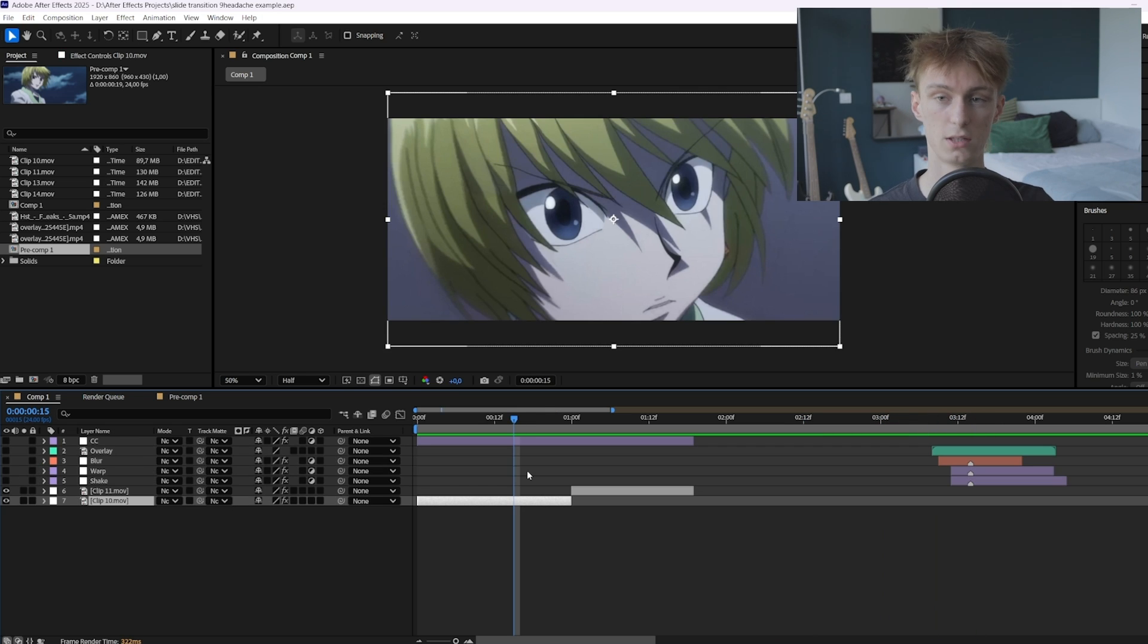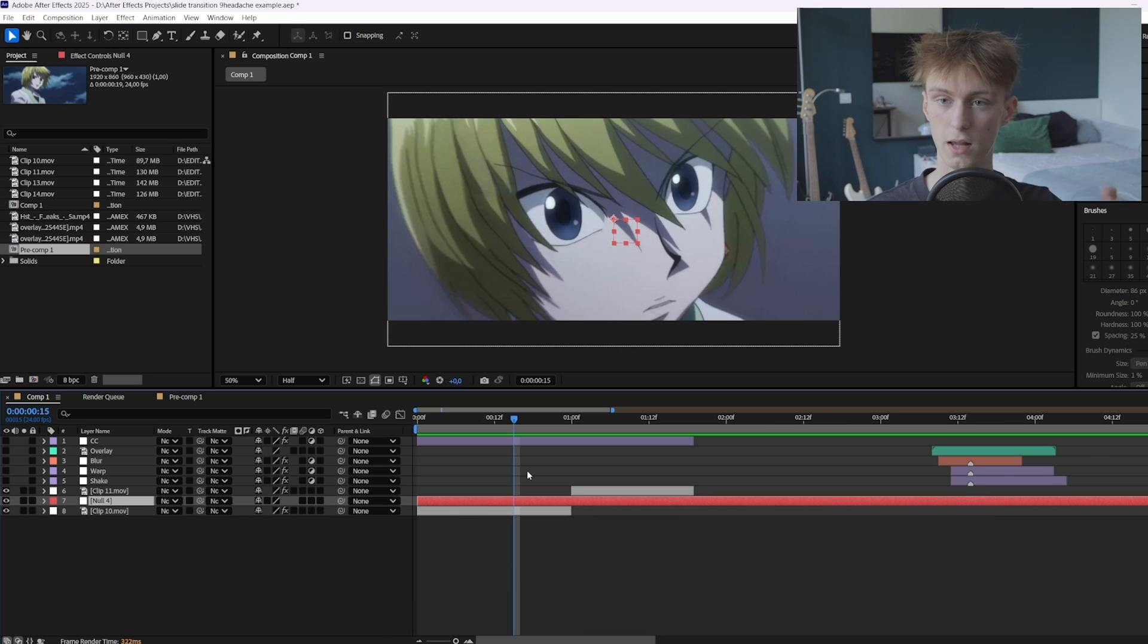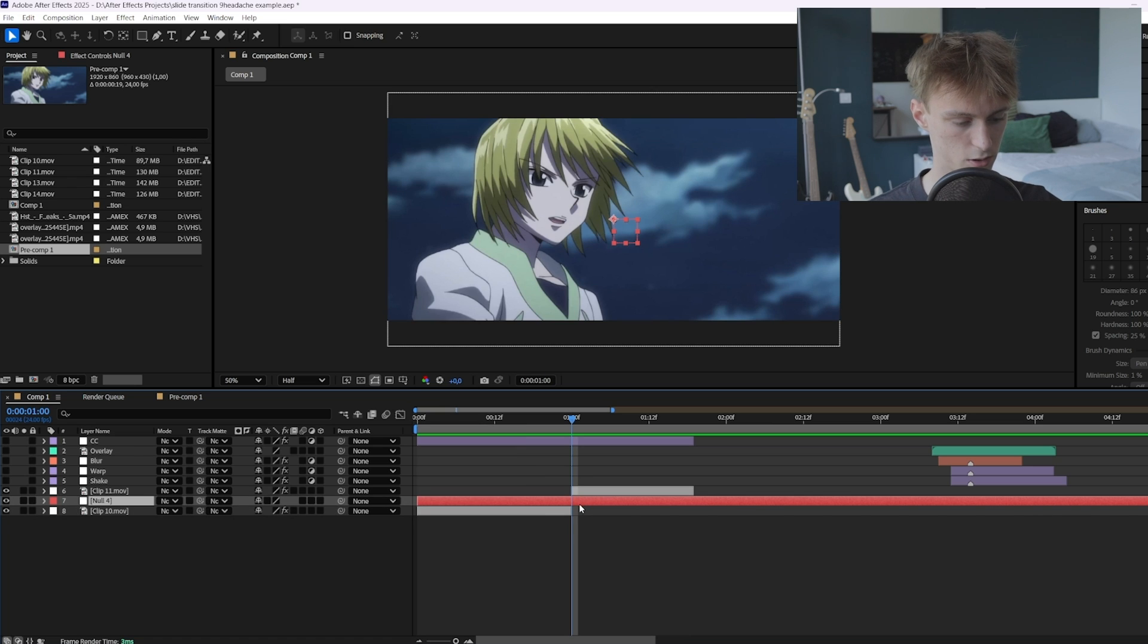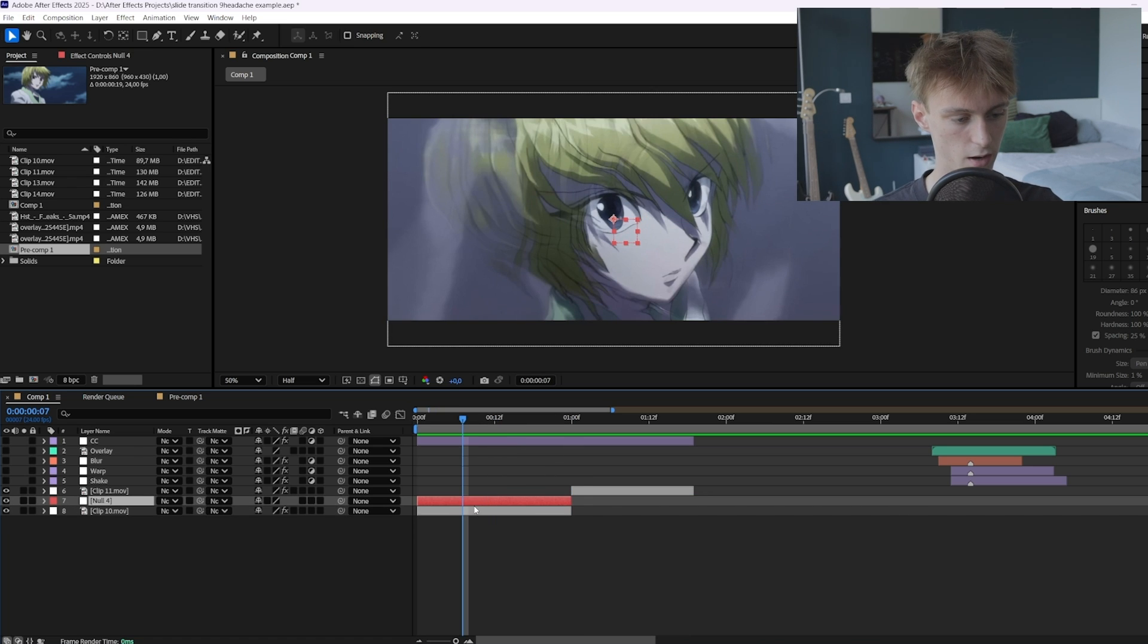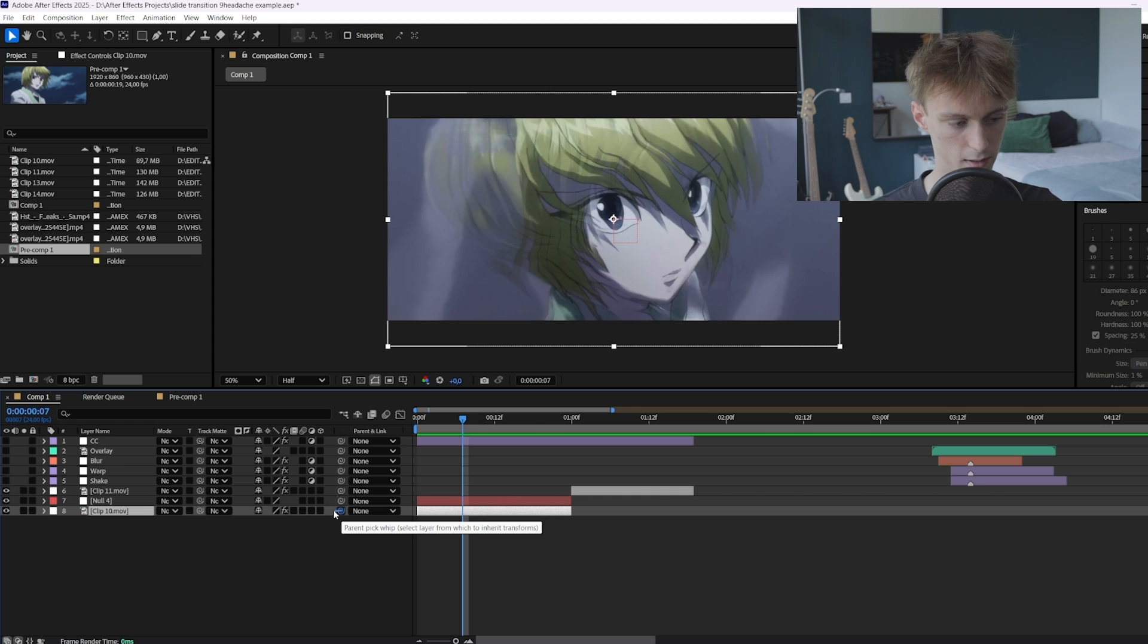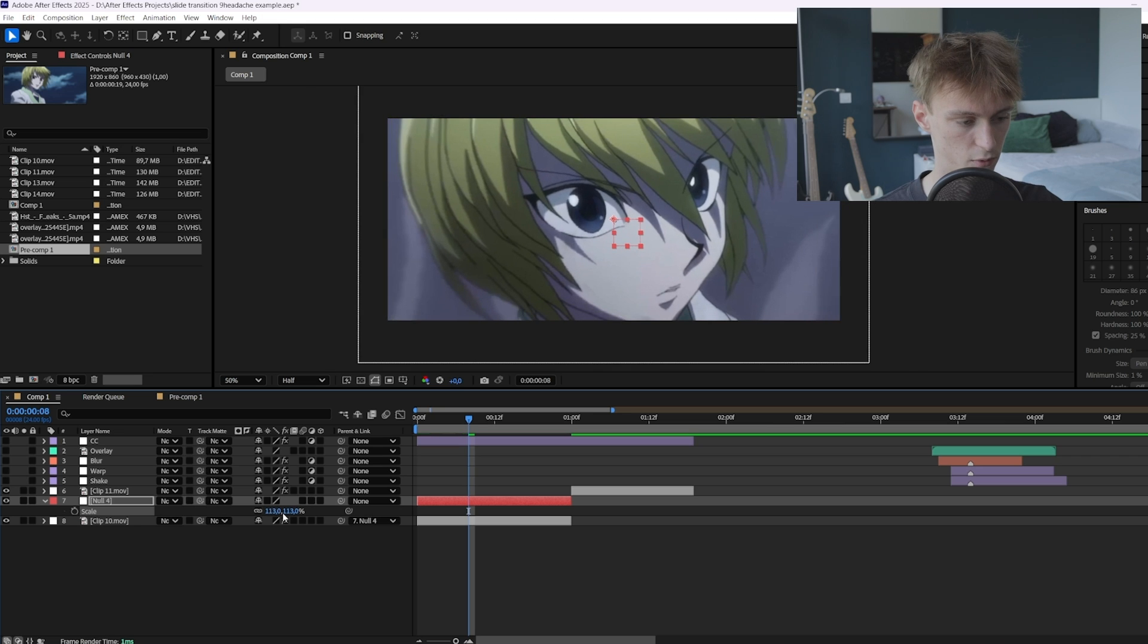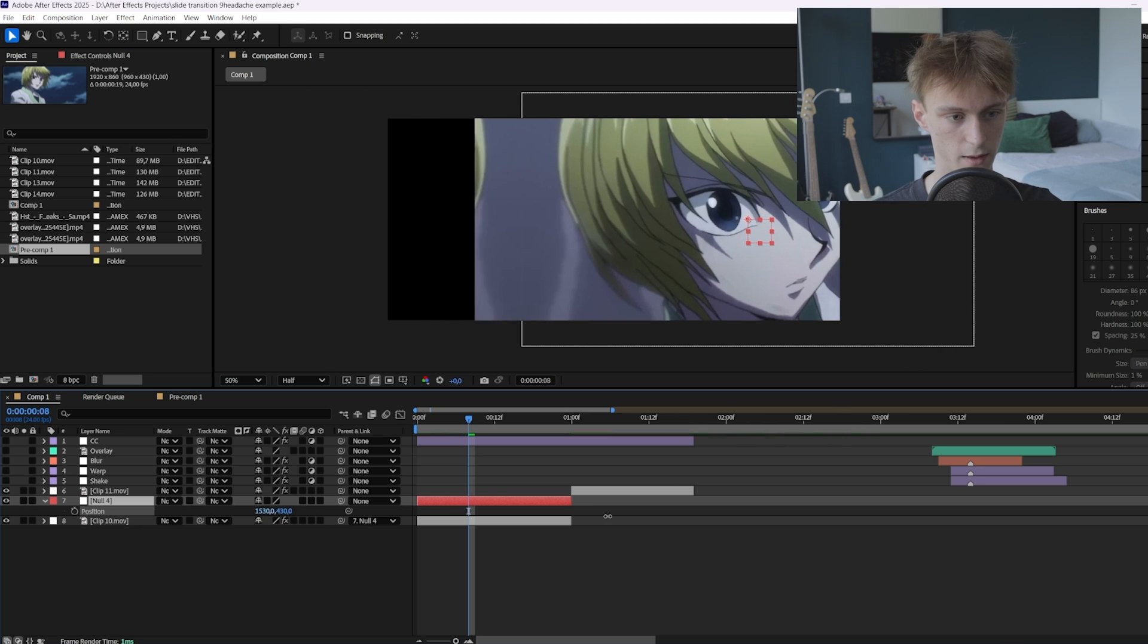So the first thing you want to do is go to your first clip ctrl alt shift plus Y and this is a really long key bind but you can also just right click here new and then null object. Now you can just cut it up like this and make it the same length. So here you want to link it, select your original clip and then drag it onto the null object. Now you'll see if we scale it for example our clip will move with it.